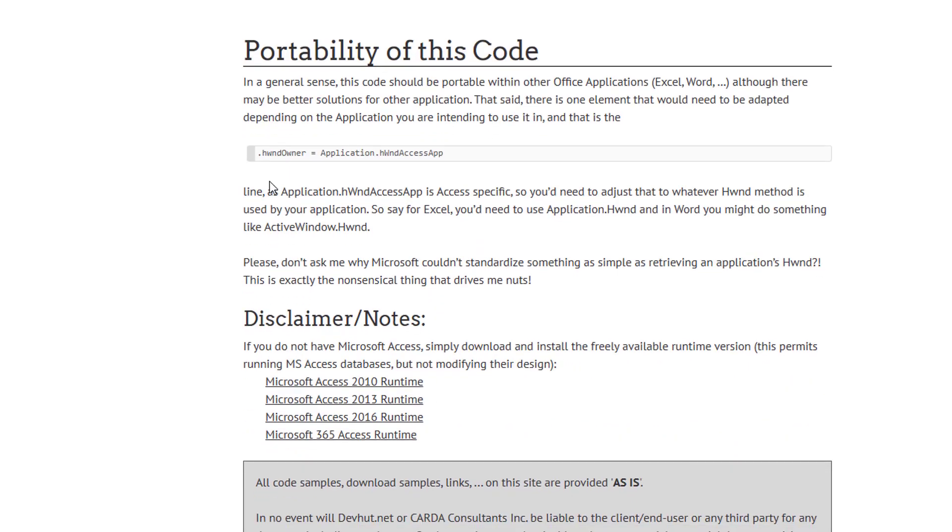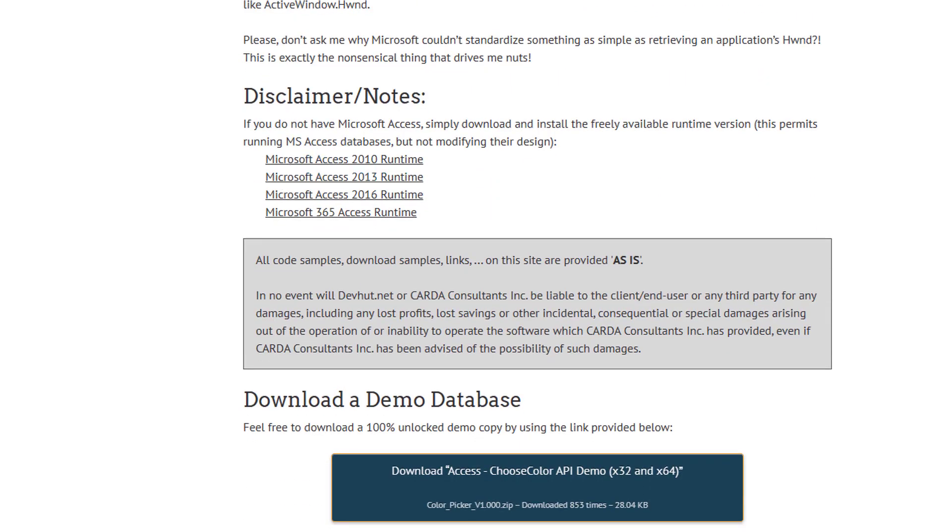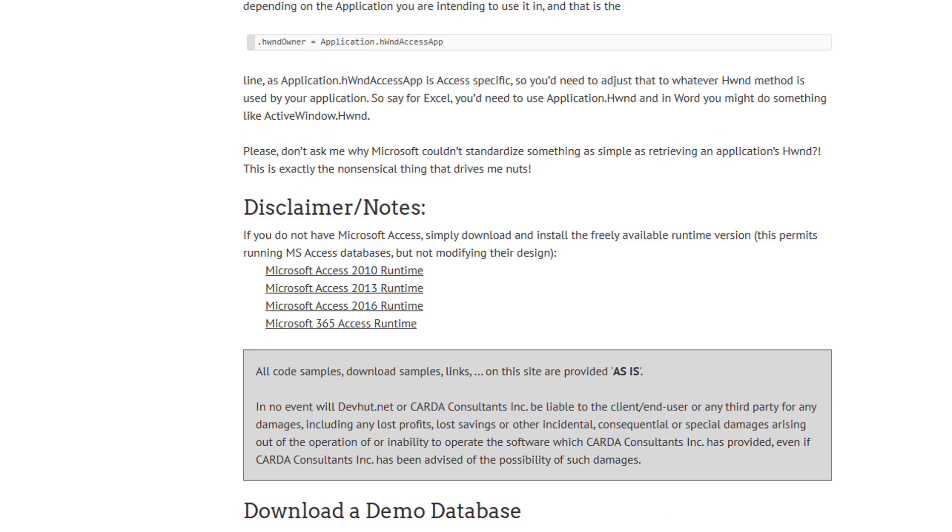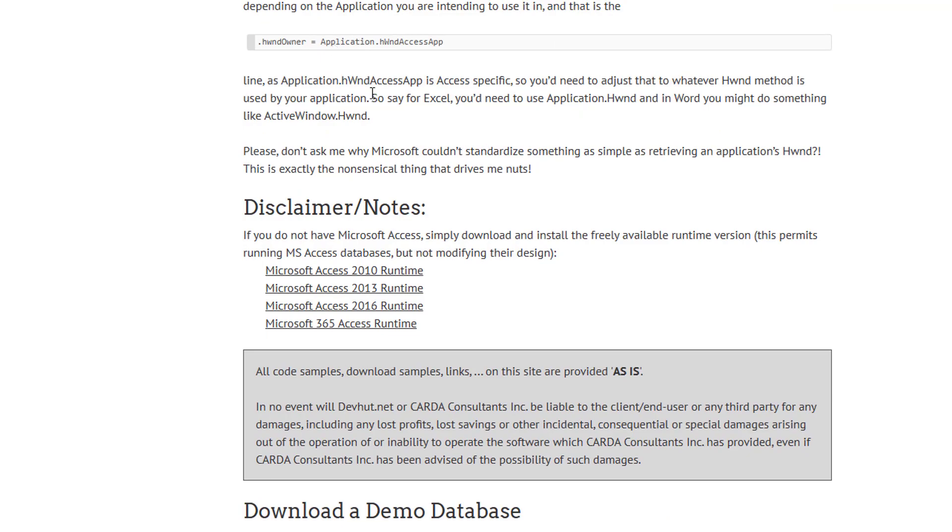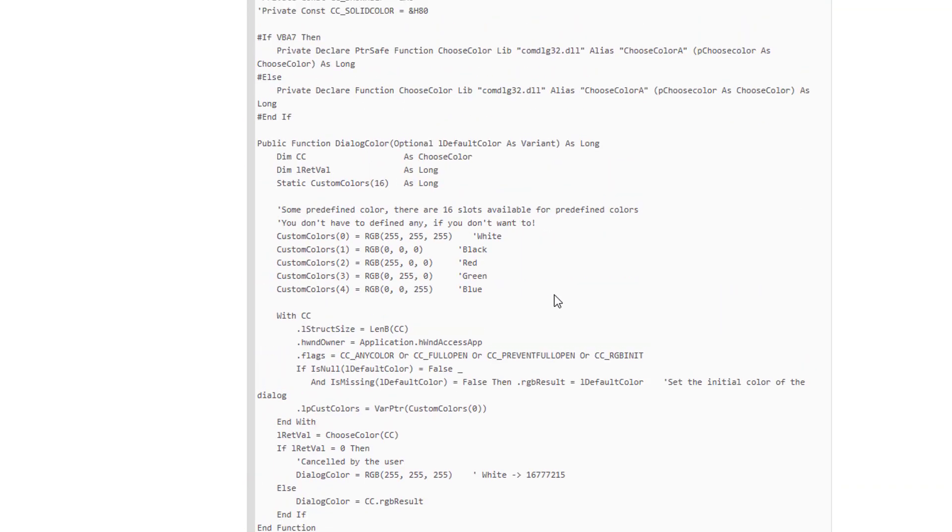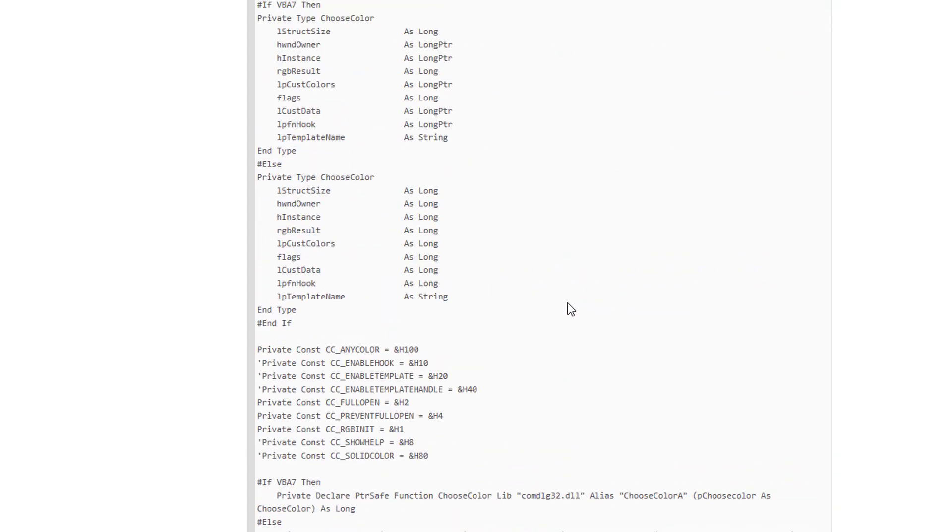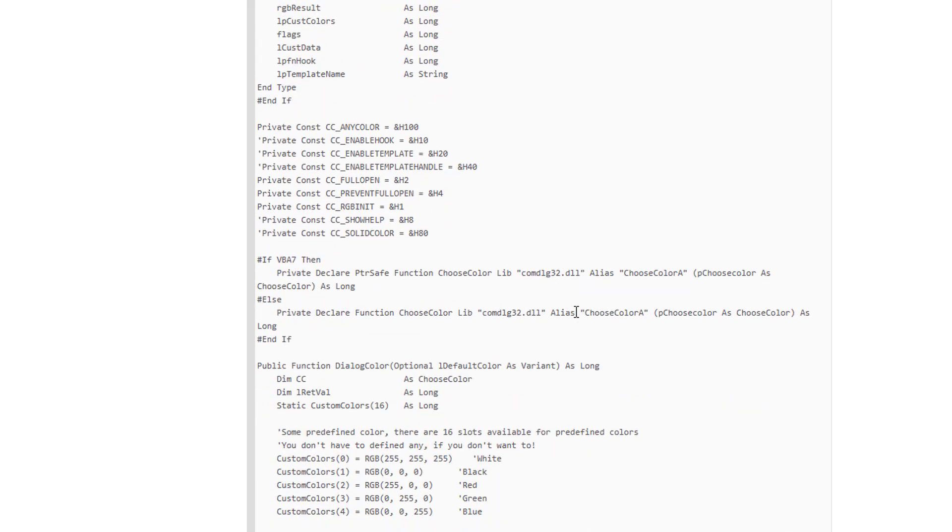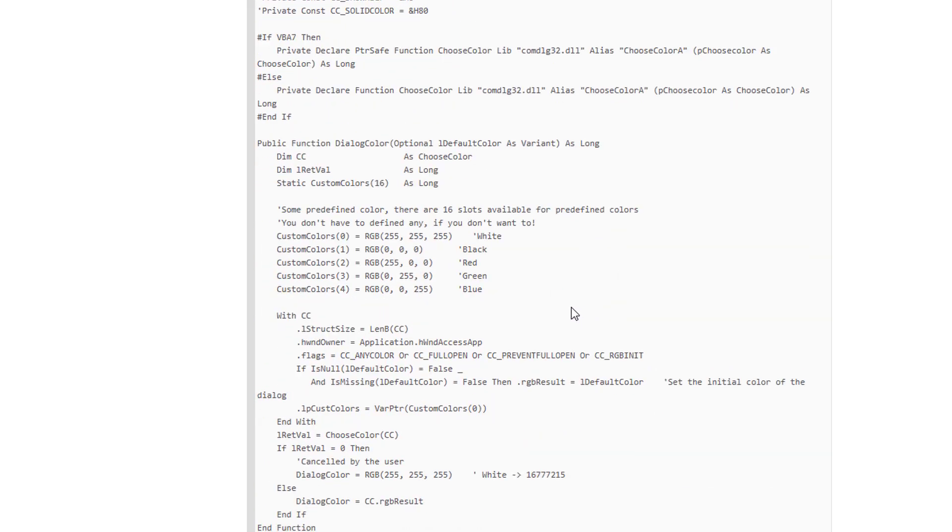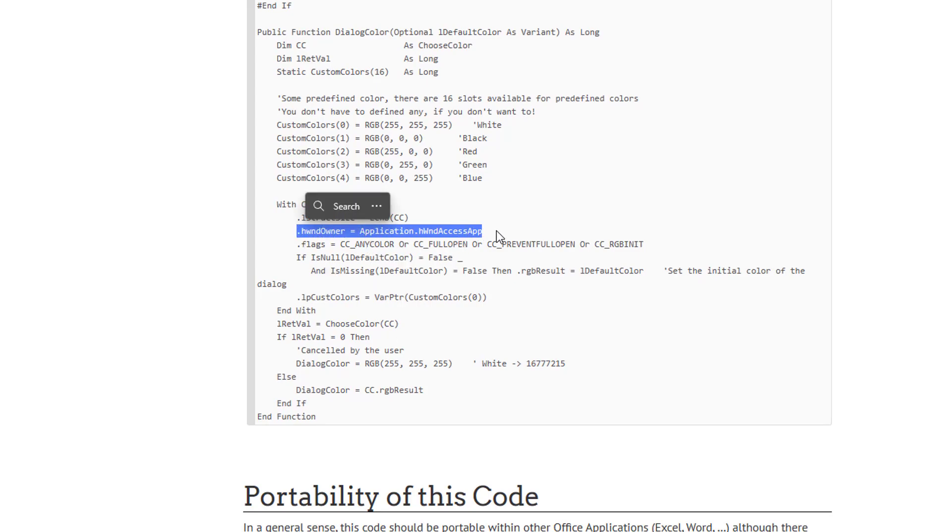And as you can see, I have a little thing here about the portability. This code will work in any application with one little modification. And it all comes down to the fact that we actually have to tell the API the handle, the Windows handle of the program calling it. So right here in this line, it's set right now for the Access handle.